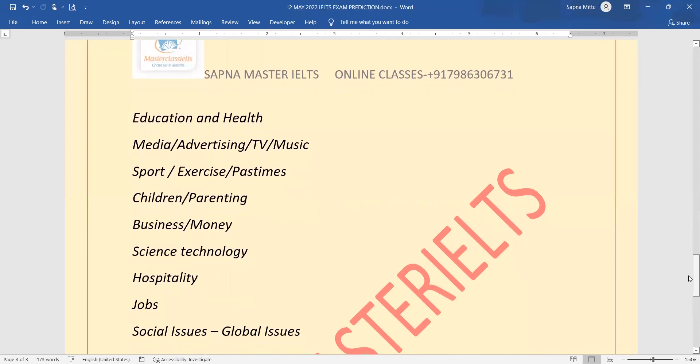These are the topics, guys. These topics you can use as education and health related. So whatever the cue cards and writing tasks you can do.